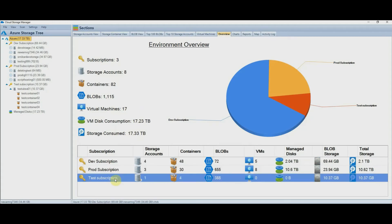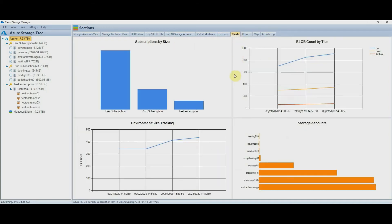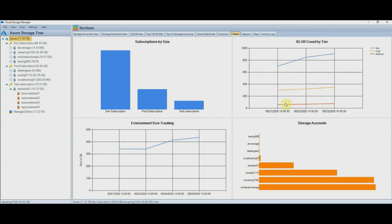The chart also provides a good visual representation of how much data each subscription is consuming in comparison to the other. The chart's view provides a bit more visual data to see how your environment is tracking. Here you can see that the overall environment size is on an upward trend. The blob tier count shows us that we are increasing our hot tier blob count, where our cool and archive levels have remained fairly stable. So this view also provides some good insight into how your environment is tracking.